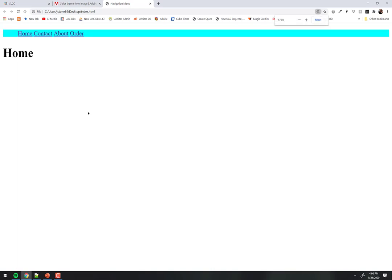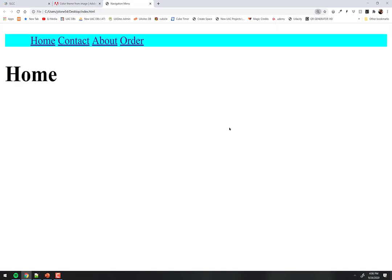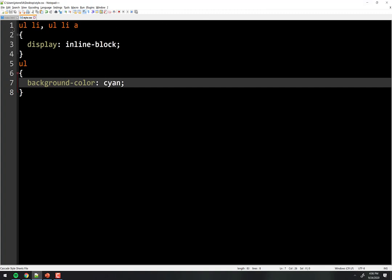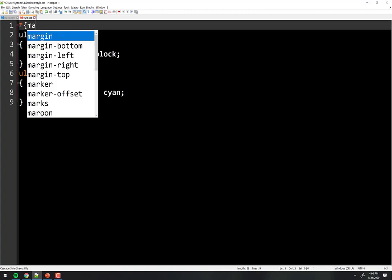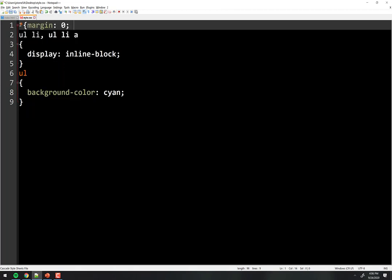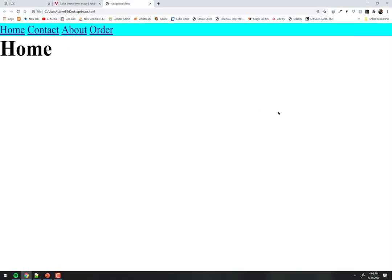The browser has defaults, which is why I always at the beginning override them. Target the star — everything — and set margin to zero and padding to zero. Now I'm overriding the default browser margin and padding by targeting all things.